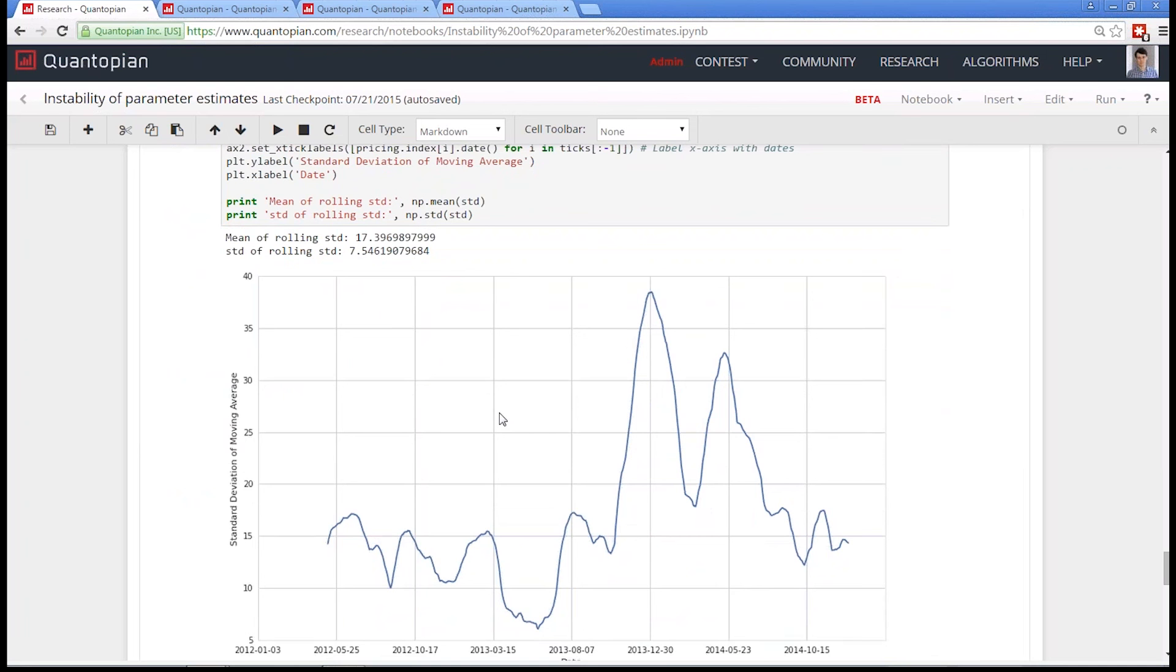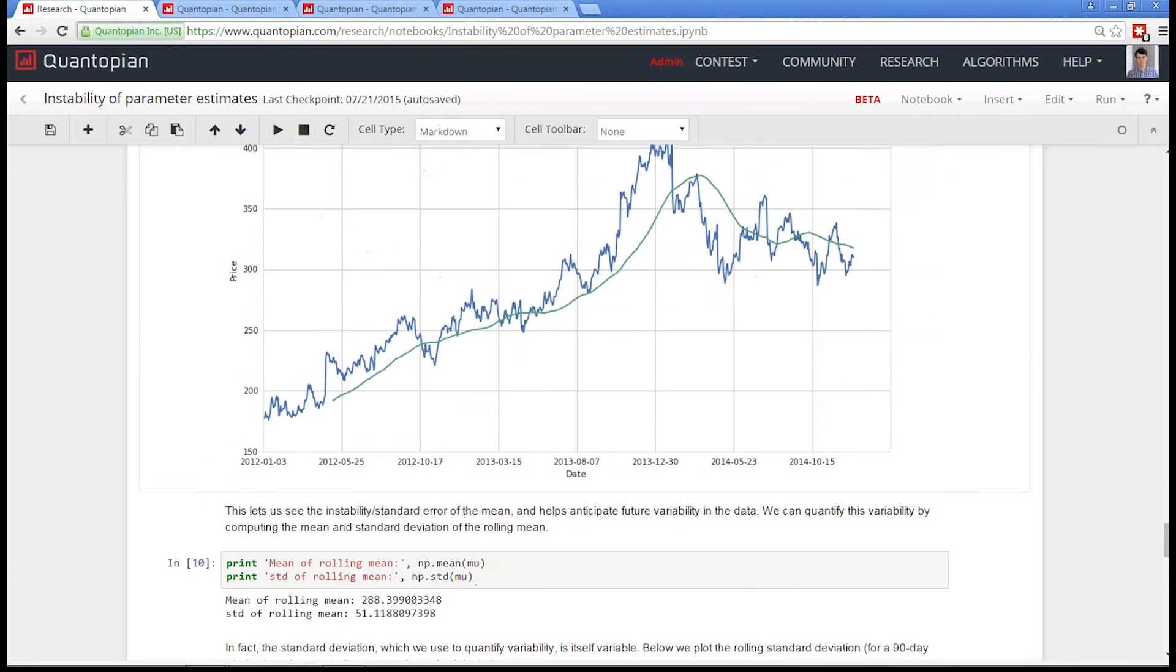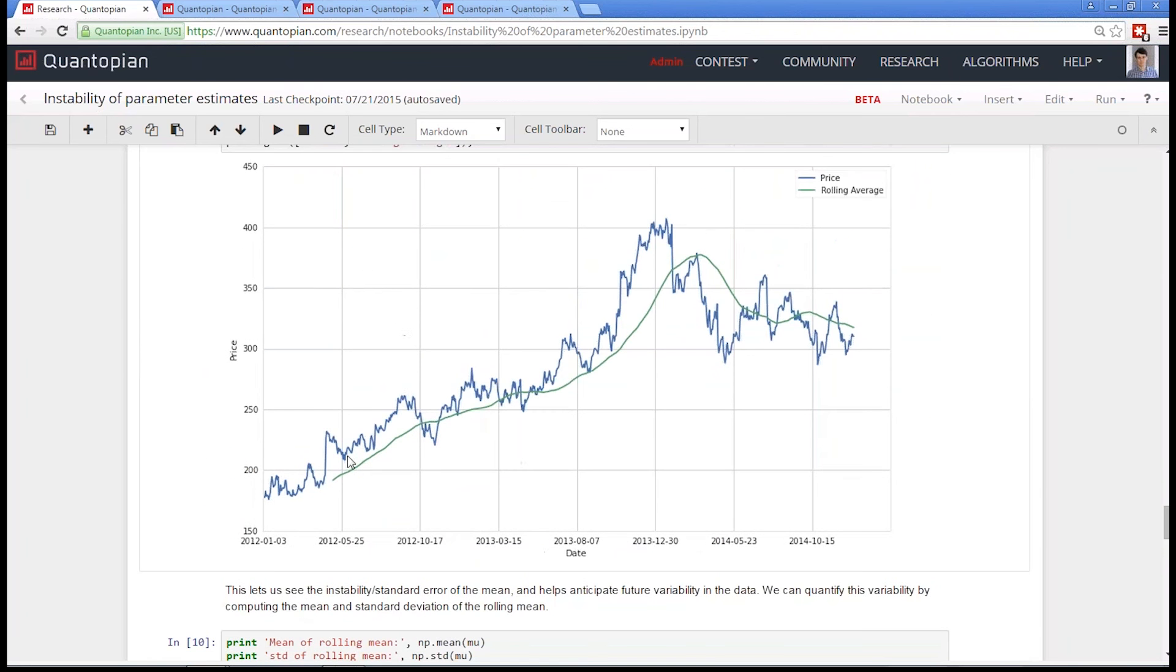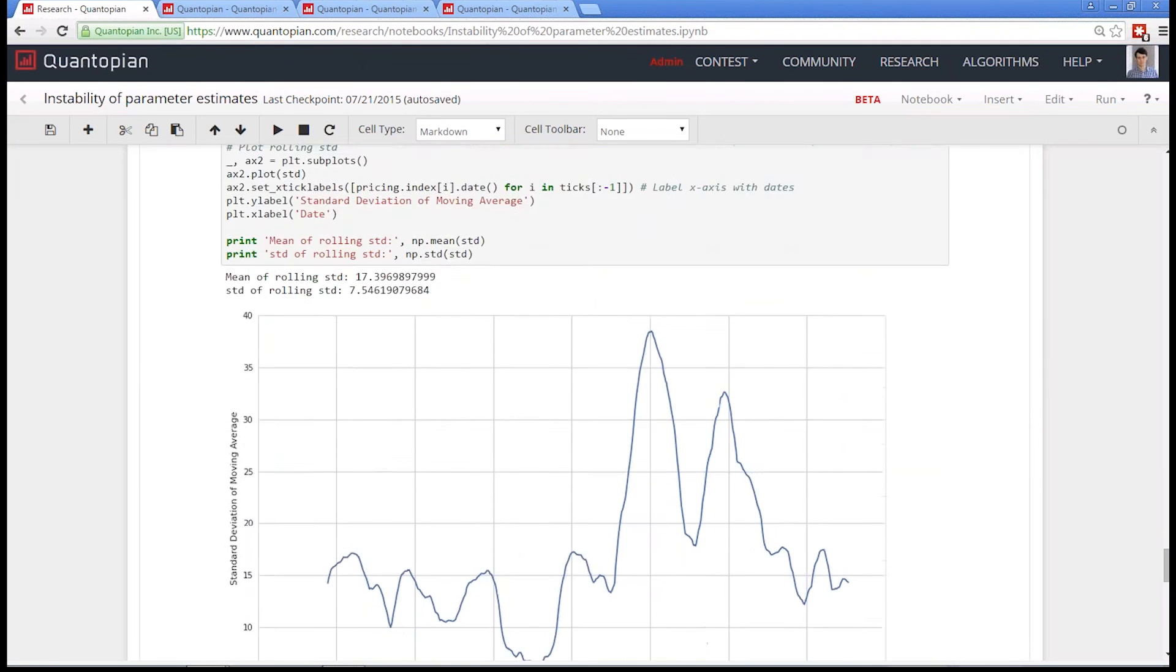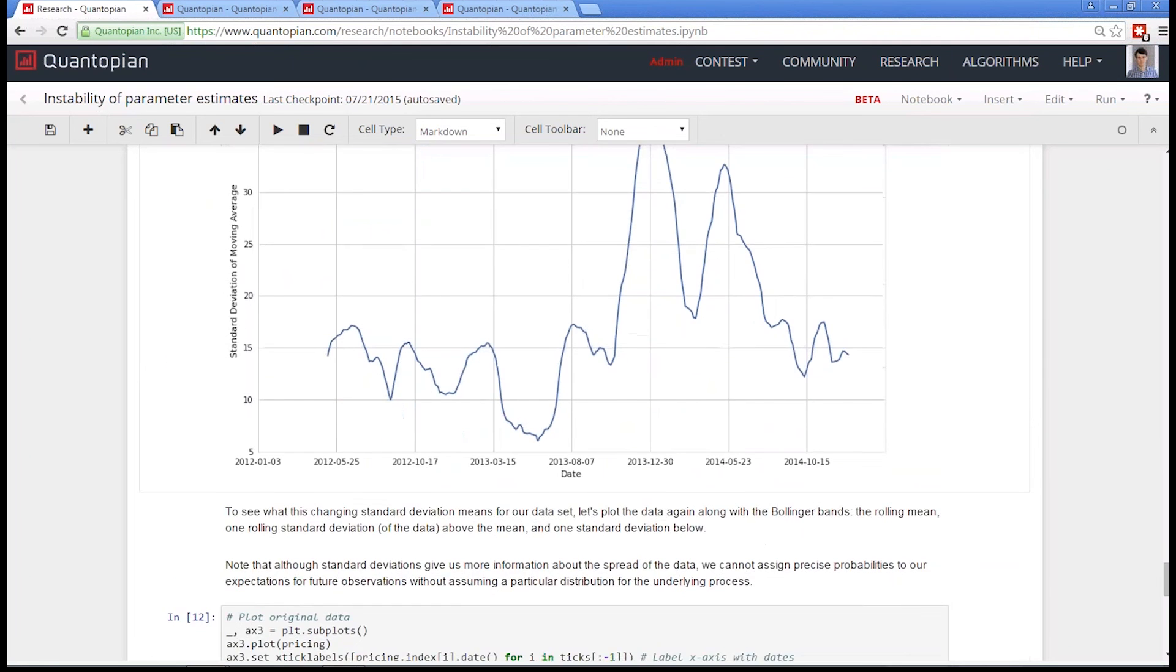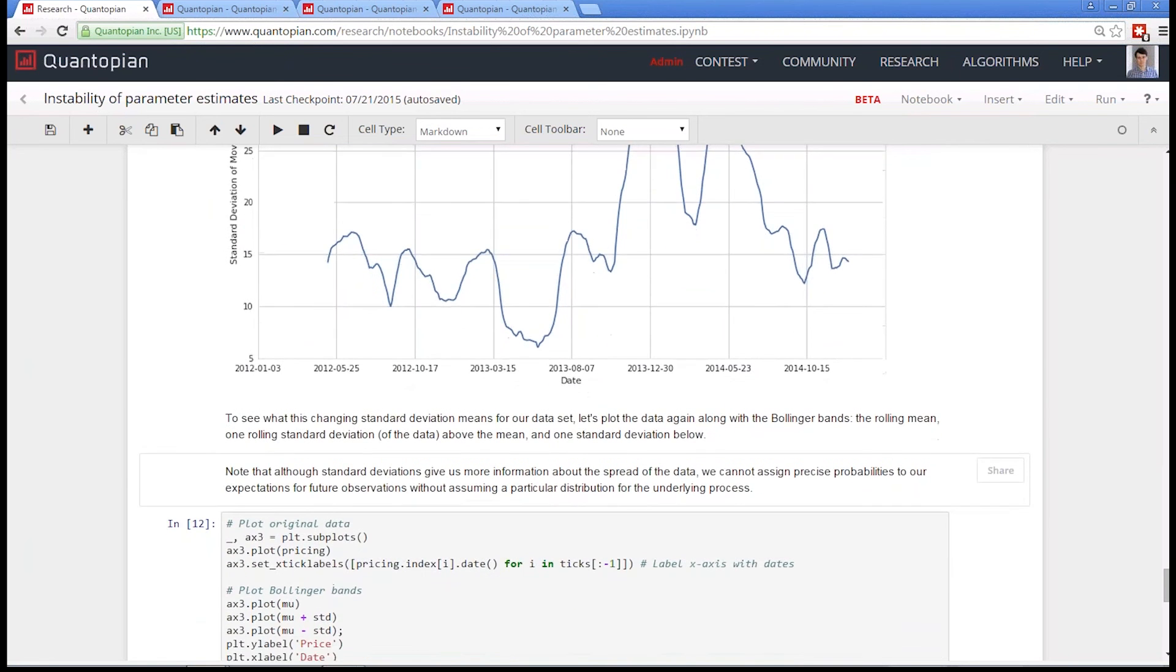But the idea here is just at least do that first step of if you're taking an estimate, take that estimate at many points in time, see how much it wiggles around. And if it wiggles a lot, then say, maybe this estimate is just not useful to me as a trading signal. Rather than just taking the estimate at one point in time and saying, this is how the world works. I don't even worry about the variance.